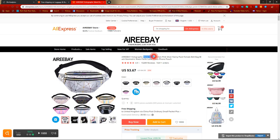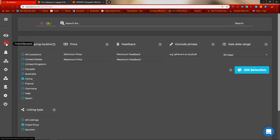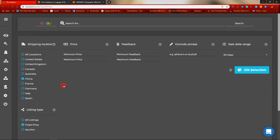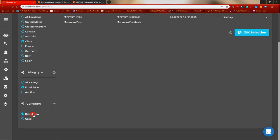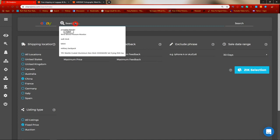We're going to copy 'waste bags' and go to Zik Analytics, then click on Product Research. The next thing you want to do is make sure you set the shipping location to China, so we're finding items shipped from China. Then set the listing type to fixed priced items only — not auctions. And set the condition to brand new.